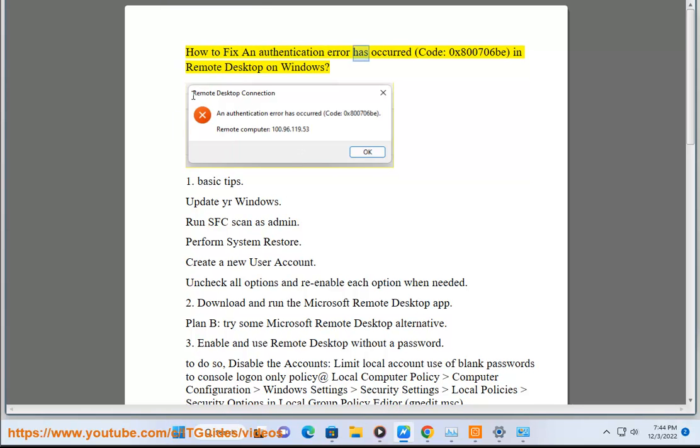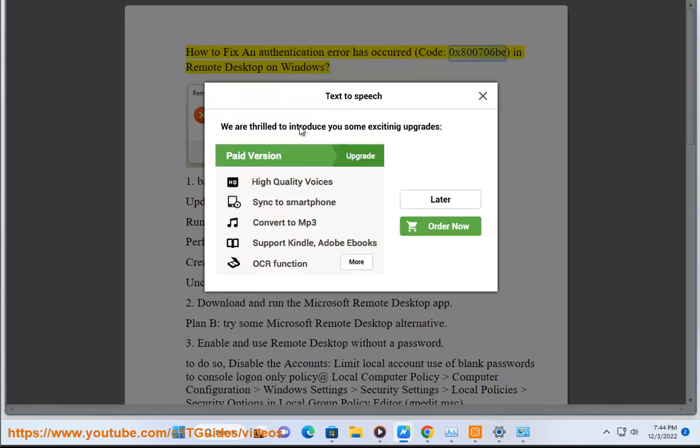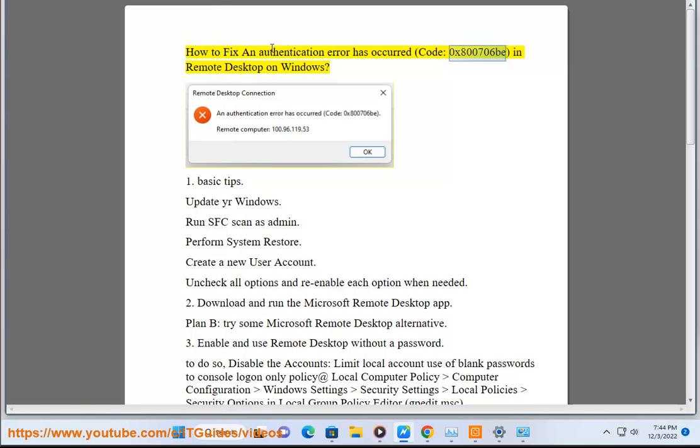How to fix an authentication error has occurred, Code 0x800706P, in Remote Desktop on Windows.